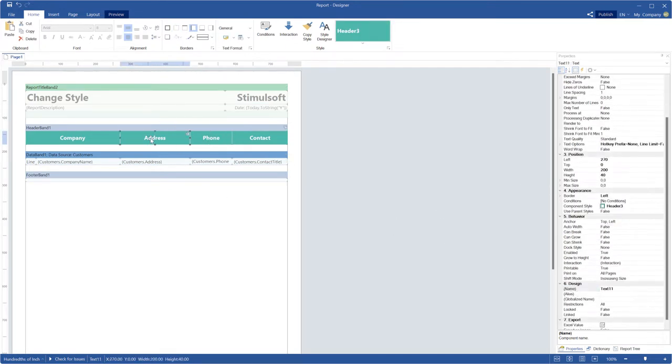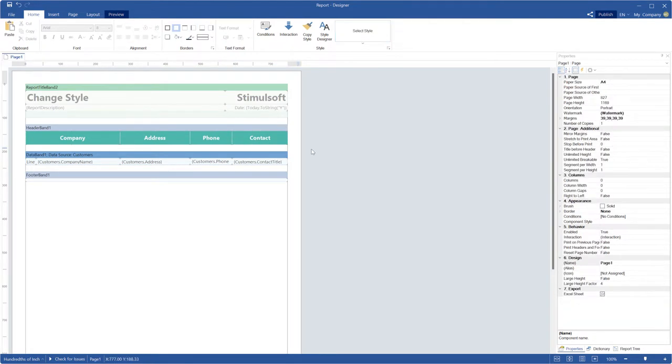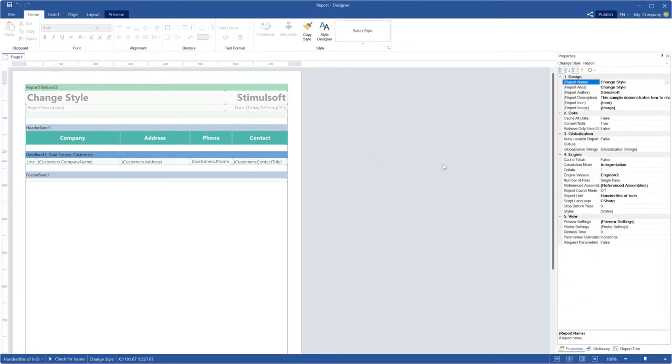Select the report template area and click the Browse button of Exporting event to call the script editor.